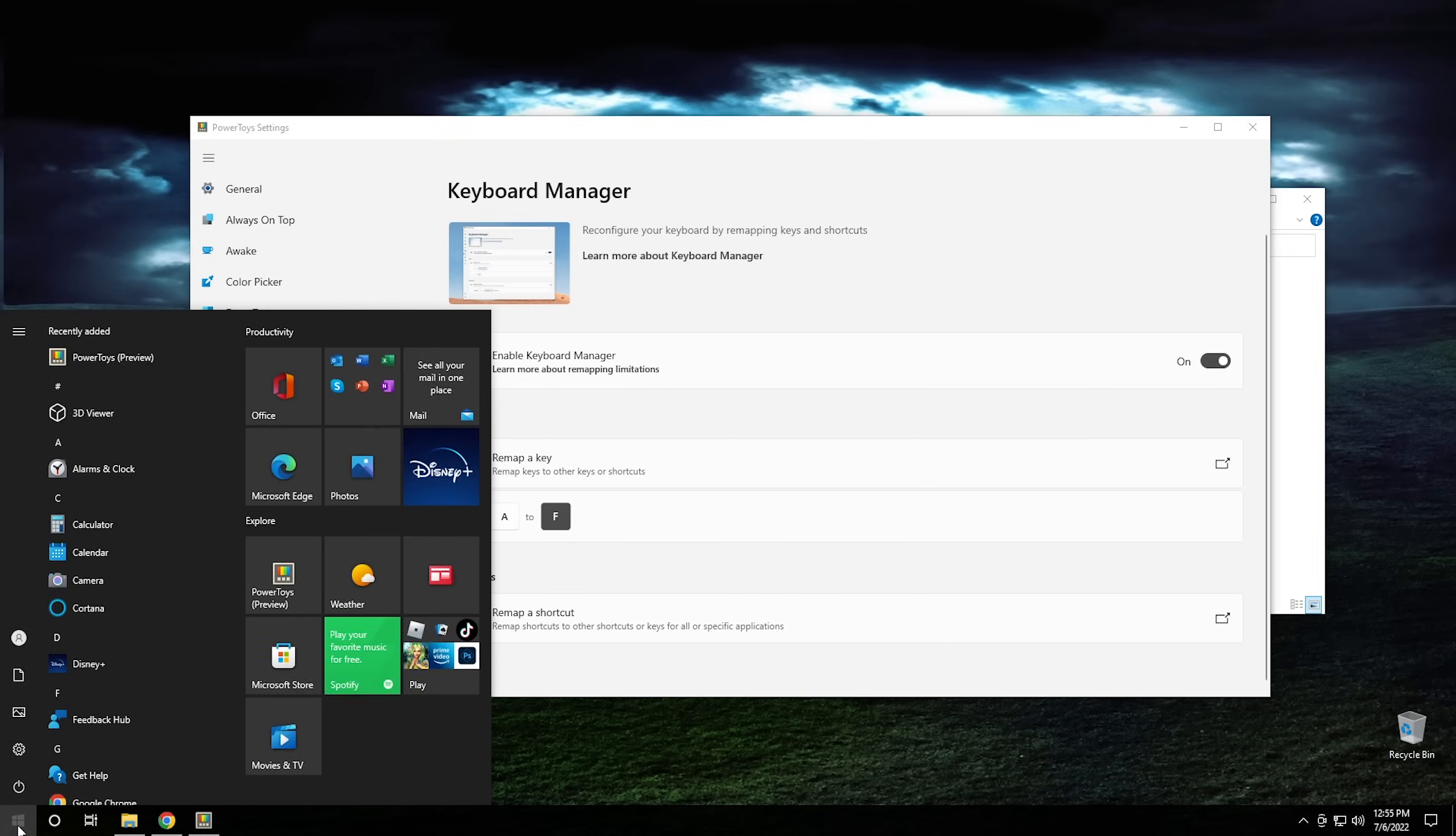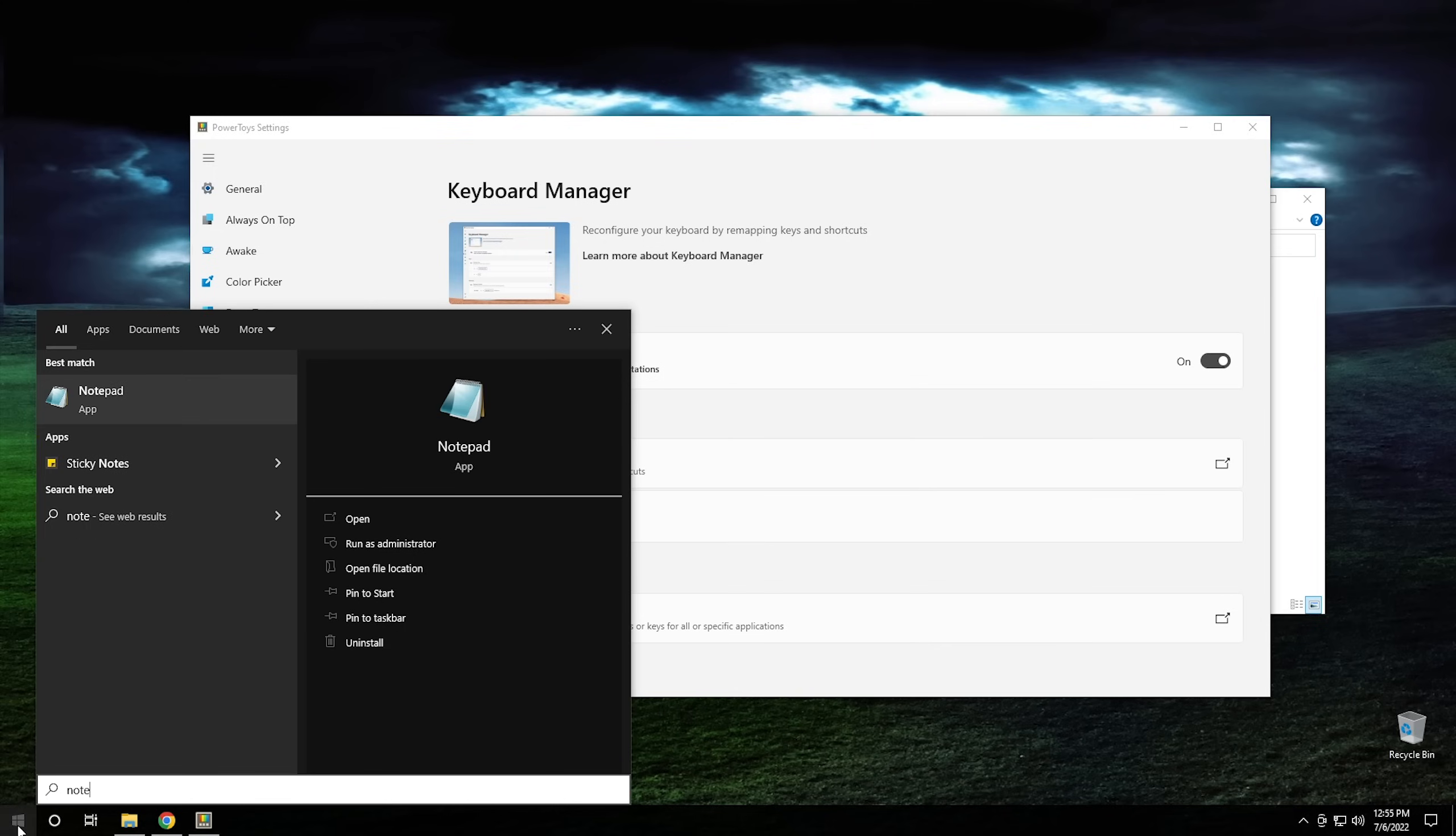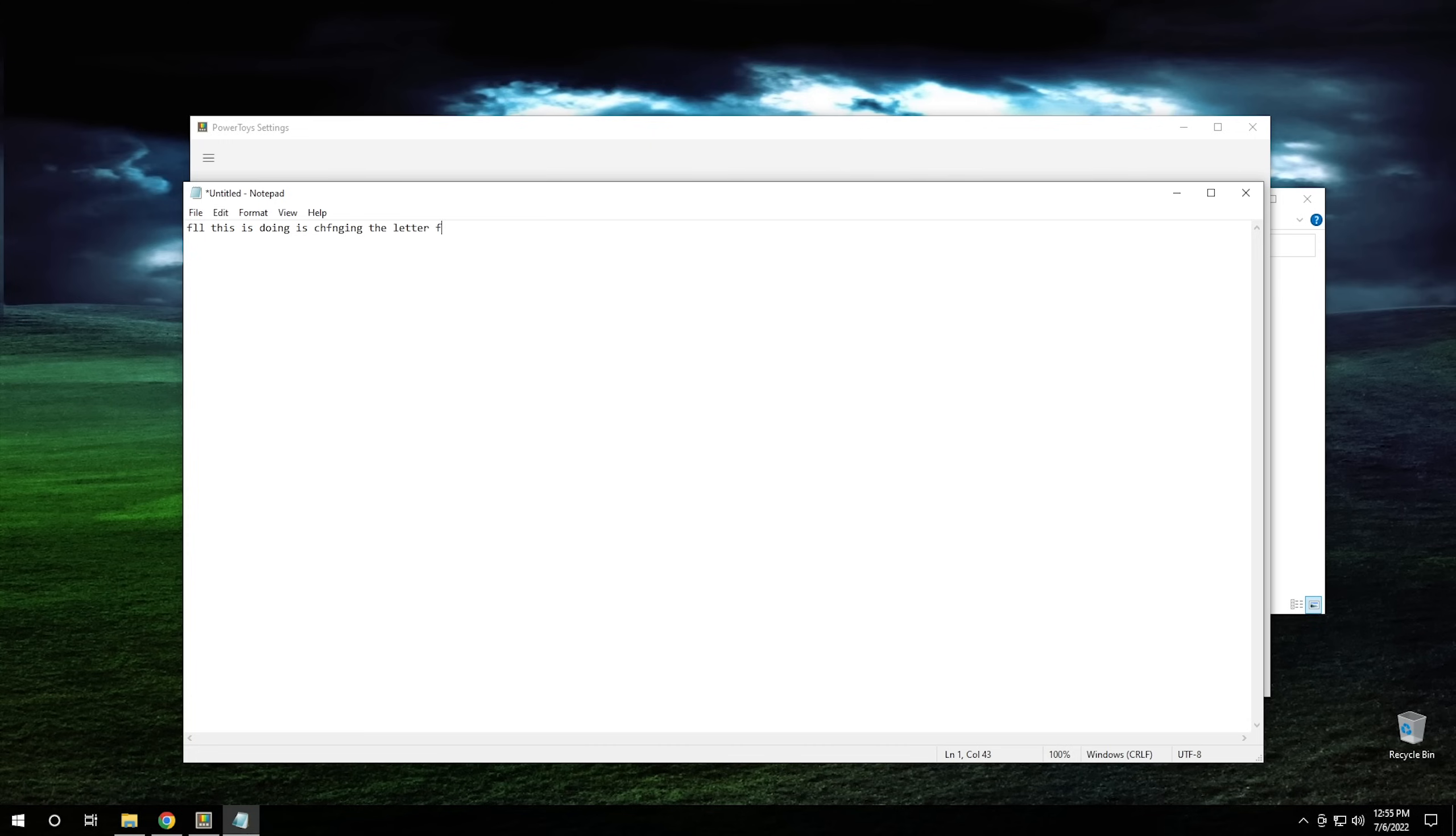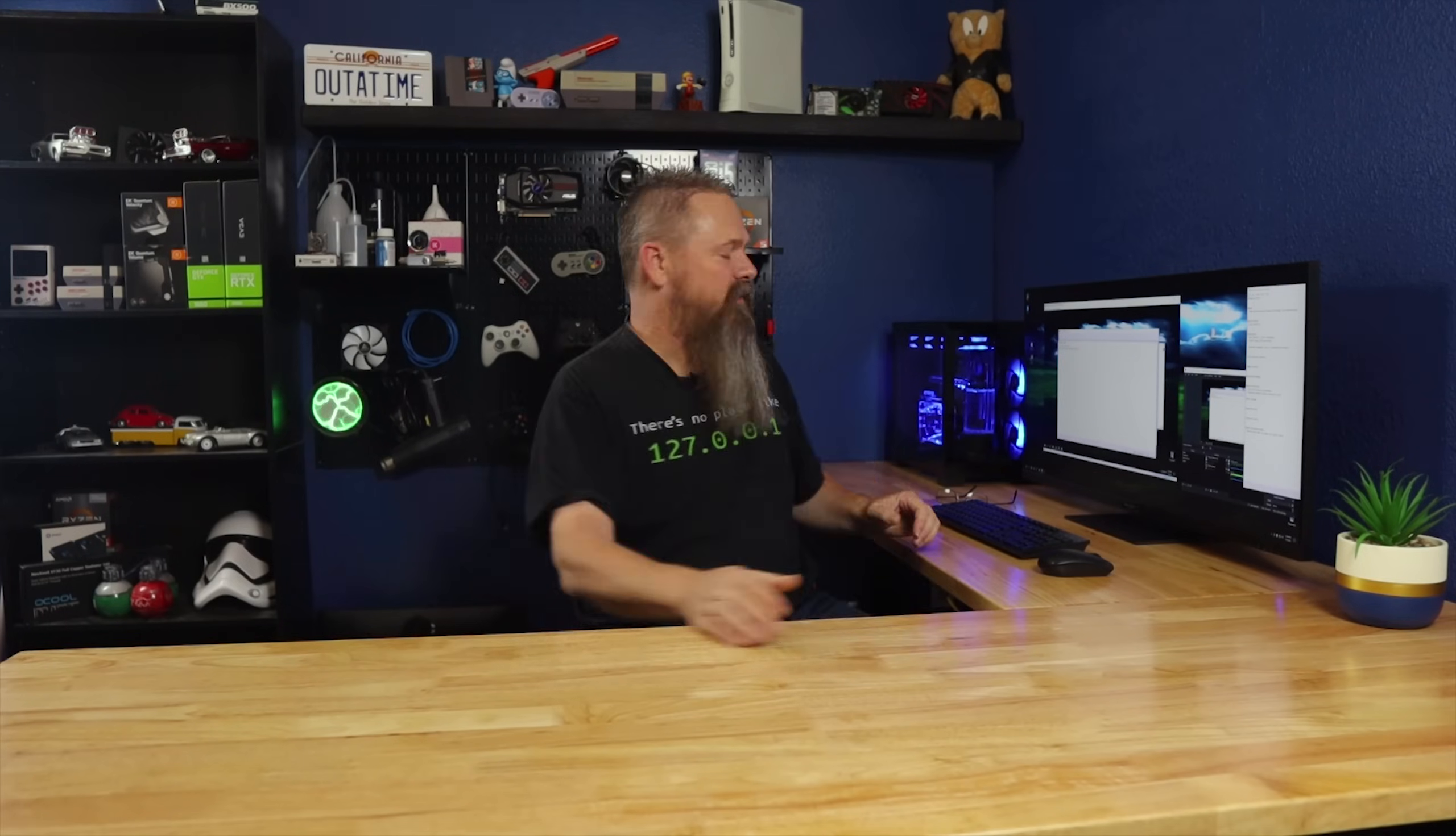So we're going to go ahead and open up our notepad and then with notepad open, we can type something like 'all this is doing is changing the letter A.' And as you can see, every time I typed A, it gave F. So as you can see, other than the comedic value of this, it really does come in handy if you want to remap a key to do something else. Like for instance, if you're using a keyboard that happens to be a different language and the keys are in different orders, well, you can always remap the keys back to the way they were. Or you can always just change your keyboard layout too, but you know, it is what it is.